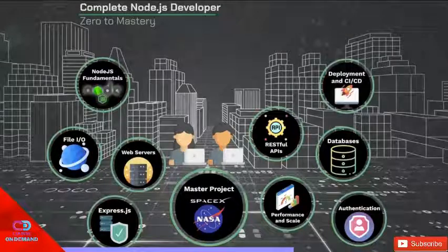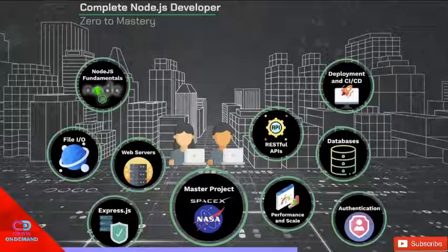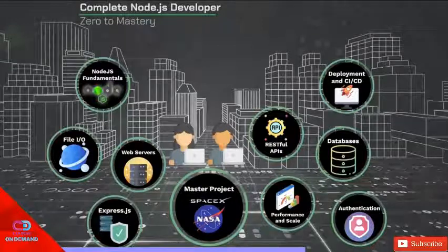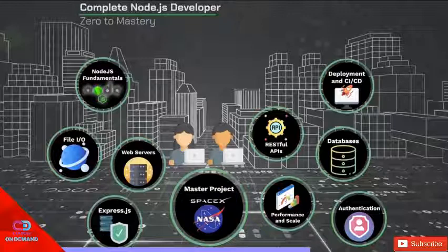We then dive into deploying and continuous integration and continuous deployment. What are they? How can we do this? How can we automate tests? How do we protect our secrets when deploying such as API keys?